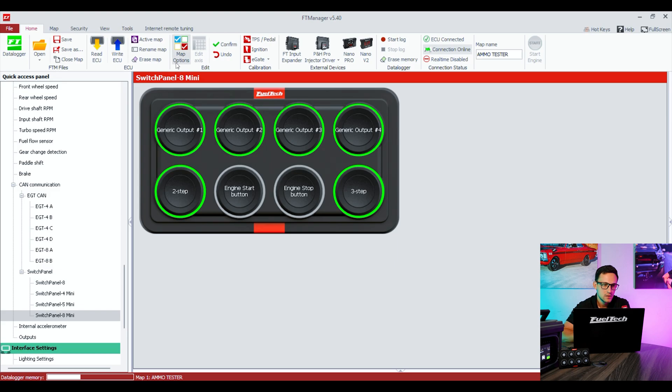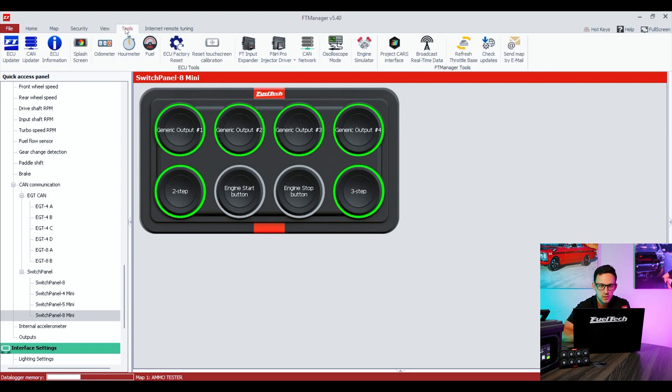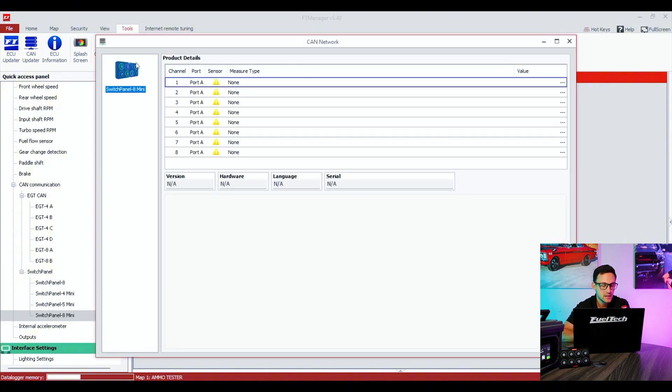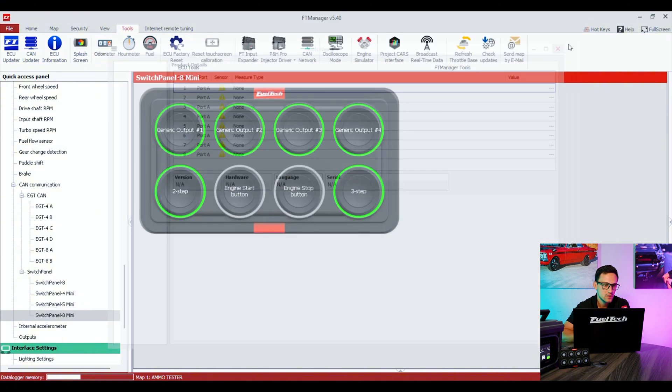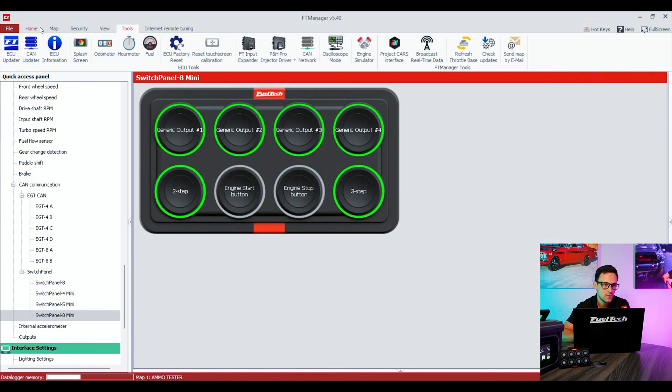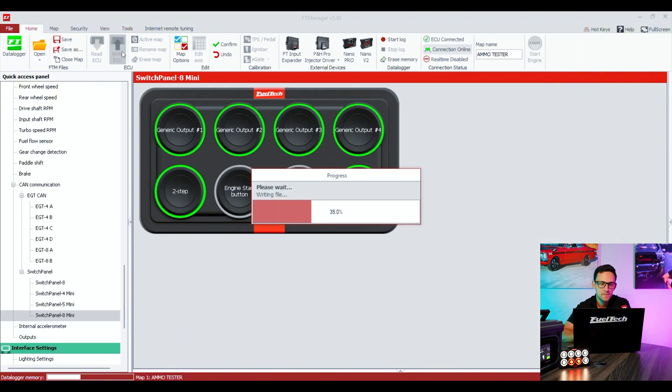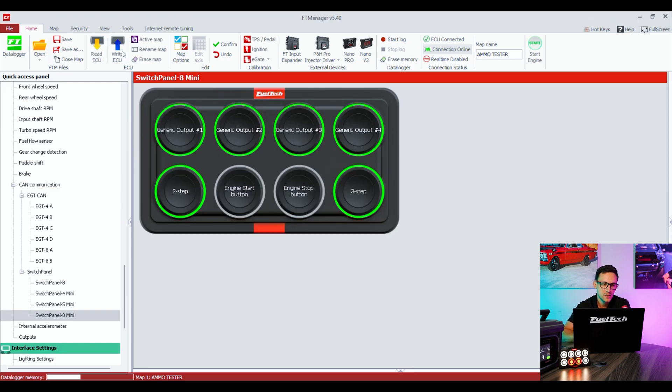I said all the generic outputs and the other buttons that I selected. So just hit confirm and just make sure that everything is pre-assigned. Go to Tools, CAN Network, switch panel 8 mini. Since I didn't write to the ECU yet, the assignment is not sent to the ECU.